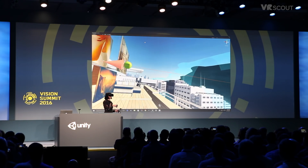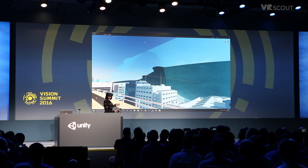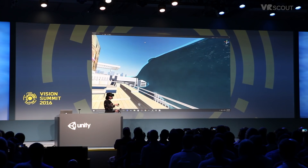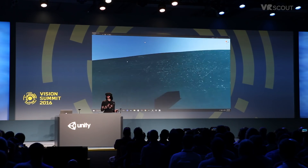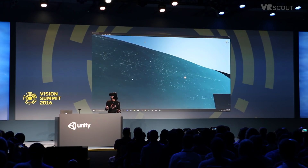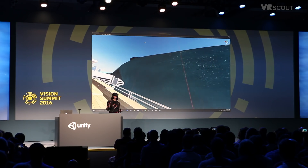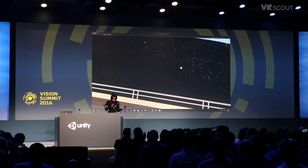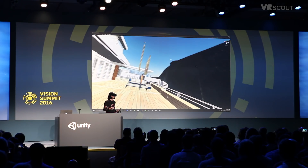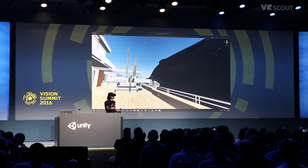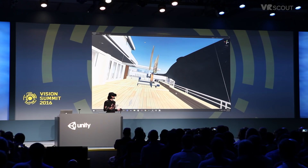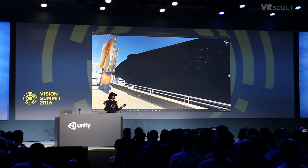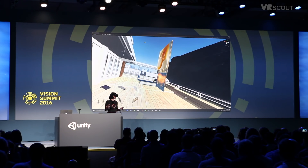One thing about this guy is he's physically big, obviously, and he's kind of scary actually. But he's also huge — this is a really intricate, large asset. And he's actually moving right now in the editor. Frame rate is still good.